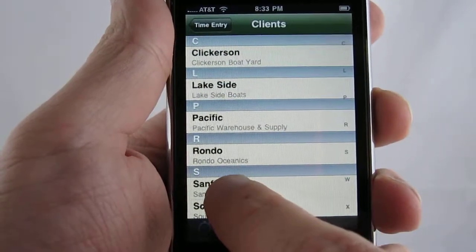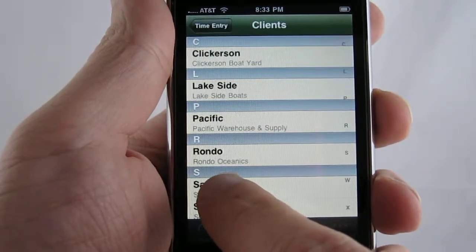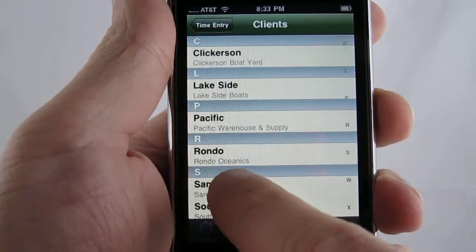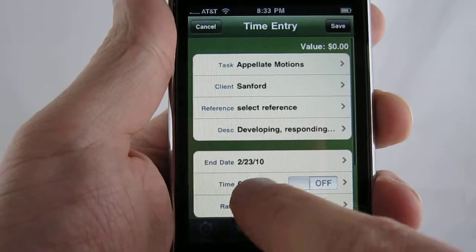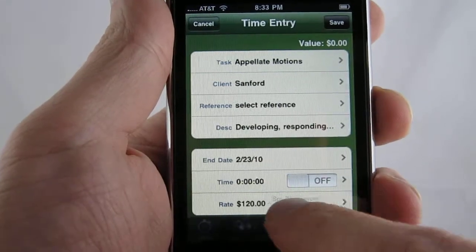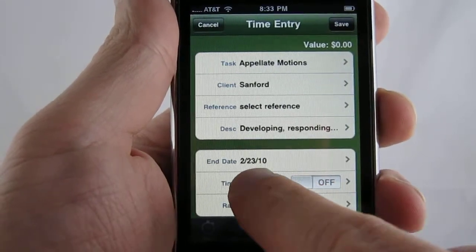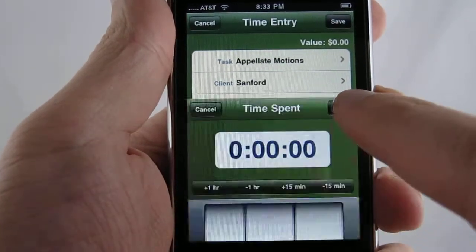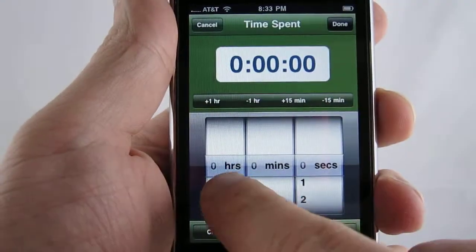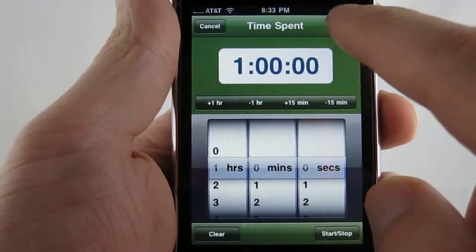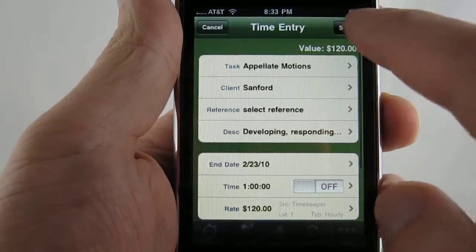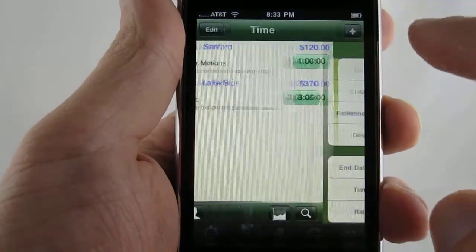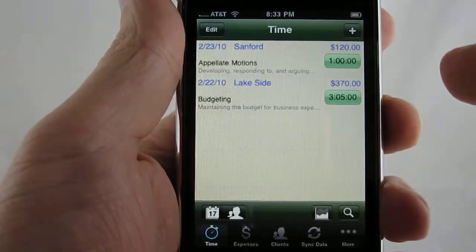Select a different client, and we'll use today's date. Select an hour and save it.